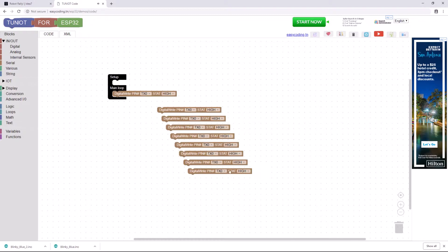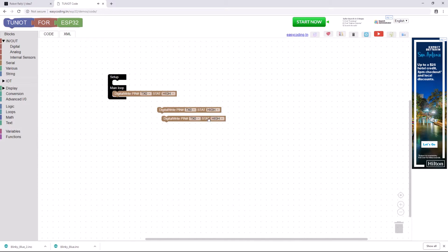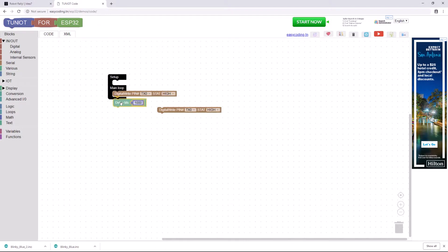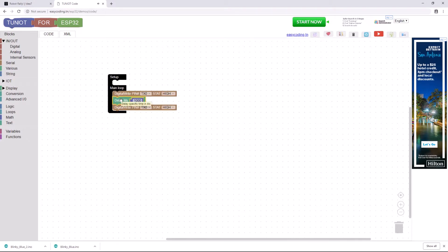I don't need that many, obviously. So we'll clear all those. Now I need a pause — remember in our other program, we had a pause between turning the LED on and turning it off. You'll find that in the Various section. Click on Various, and then it's the first one here: Delay. We need that, and then that — need another delay. And there we go.